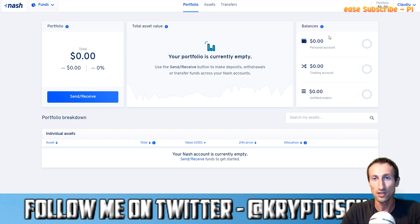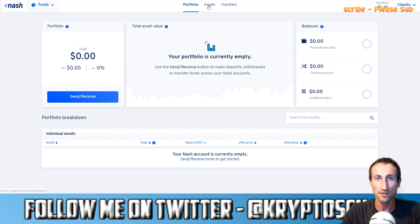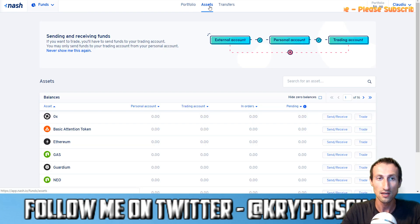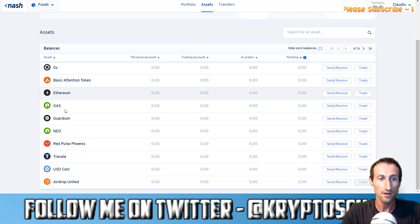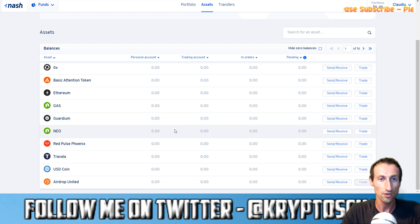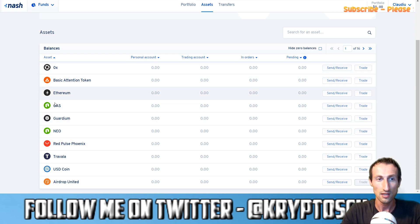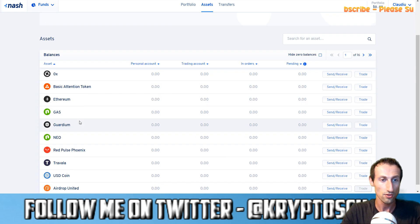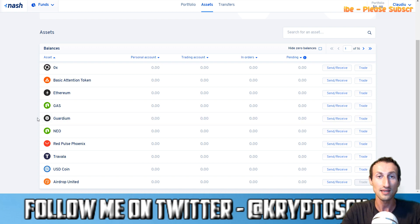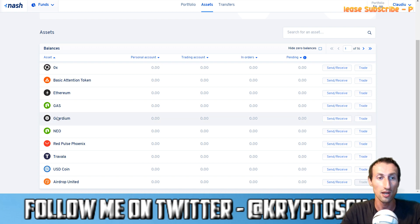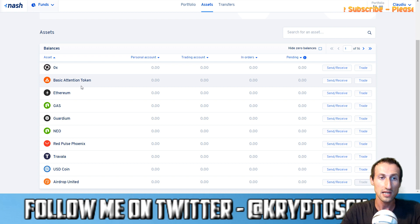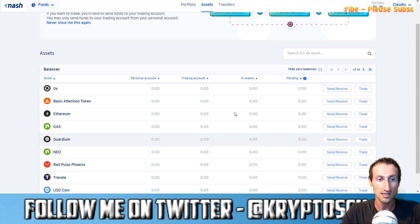Your portfolio is currently empty because you have nothing, but this is how it looks. On the right-hand side you've got balances — the trading account and the unfiltered account. If we go to assets, here we can see the different coins or tokens that you could trade. This is what you could trade with at the moment — they will be adding more. So we've got 0x, Basic Attention Token, Ethereum, Gas, Guardium, NEO, etc.